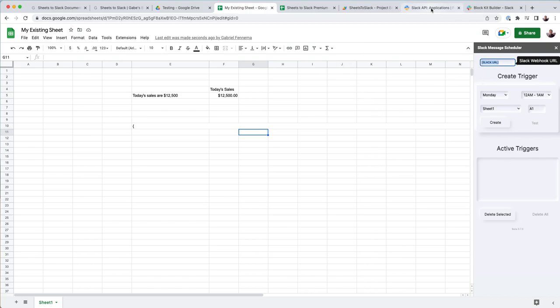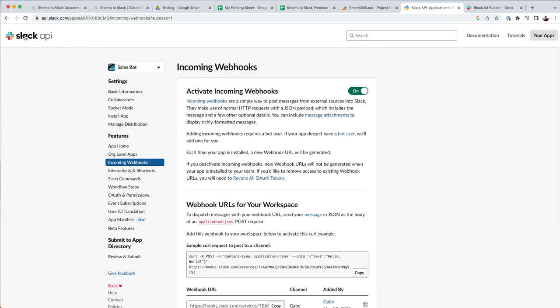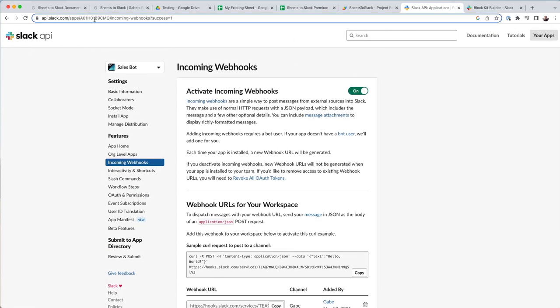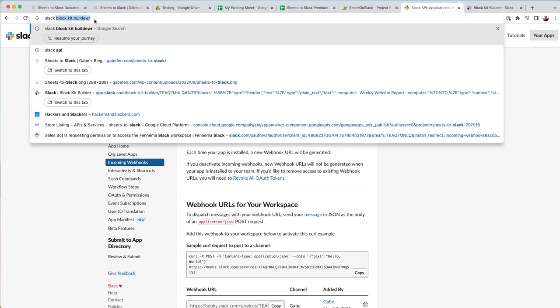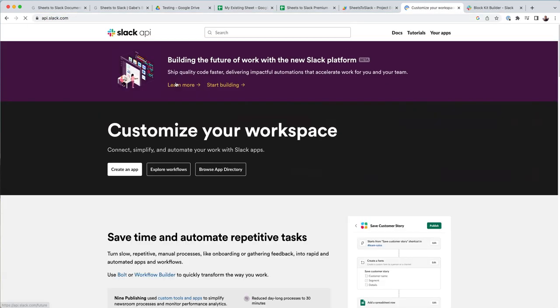So first, you're going to go to the Slack API. So it's as simple as Googling Slack API, and I'll provide a link in the video description. You're going to hit create app.